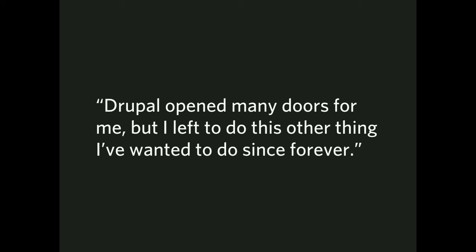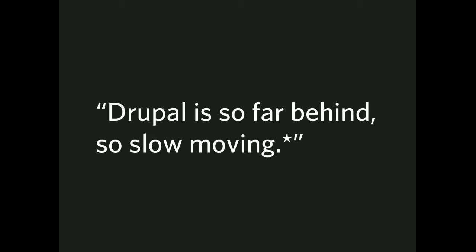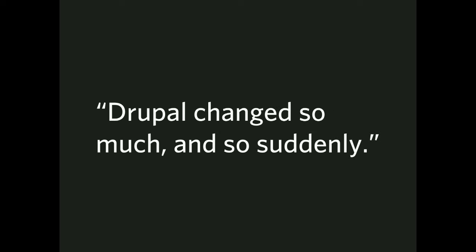Drupal opened many doors for me, but I left to do this other thing I've wanted to do since forever. Drupal is a great entree into a technology job. Drupal could be a great first job as a developer, but if your heart's set all along on being, say, machine learning, you're not going to find a lot of it in Drupal. I just made that one up. I didn't actually have a machine learning person tell me this. Drupal is so far behind, so slow moving, that's why I stopped using it. Drupal changed so much and so suddenly, and that's why I stopped using it.